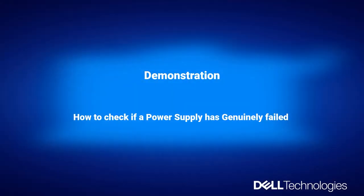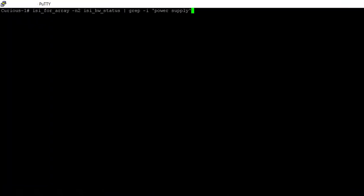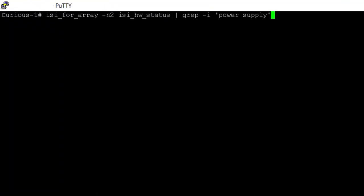Demonstration: how to check if a power supply has genuinely failed. Open an SSH connection on any node in the cluster and log in using the root account. Check if the power supply is genuinely failed on the node for which you received the alert.